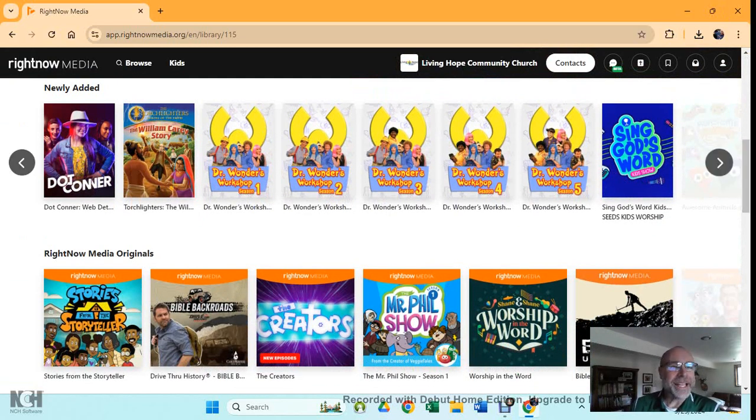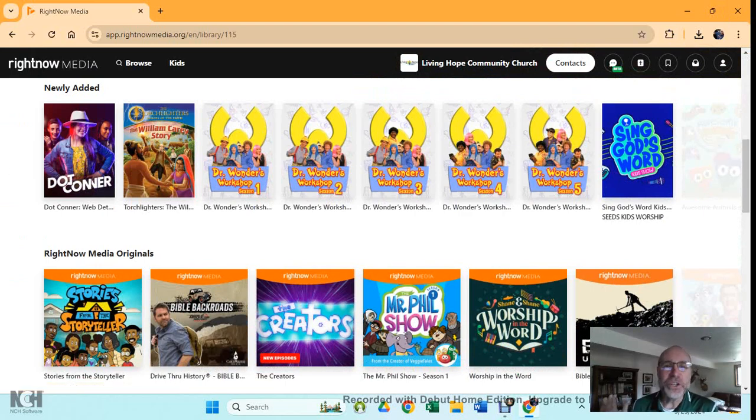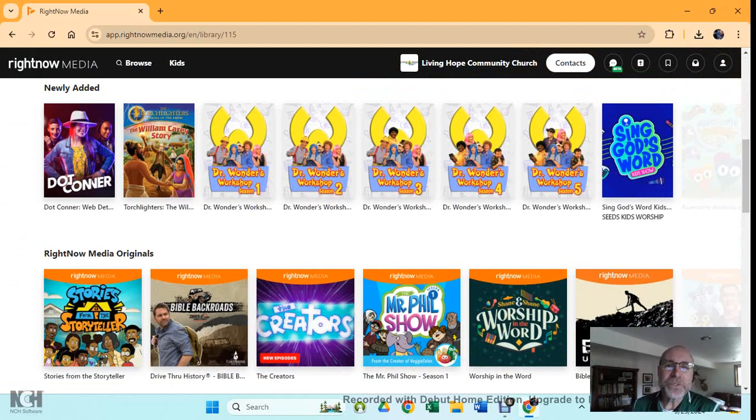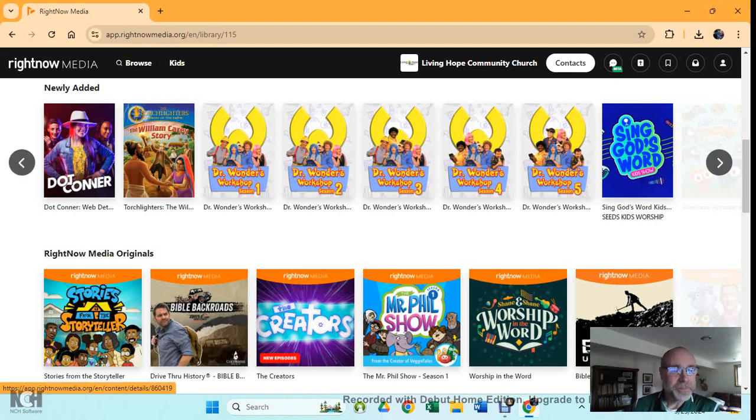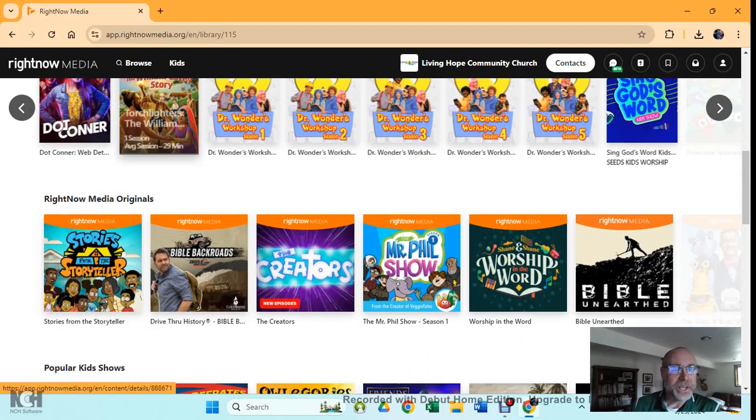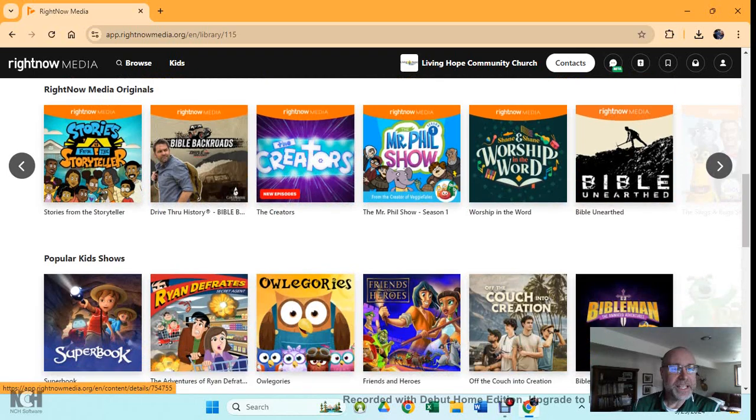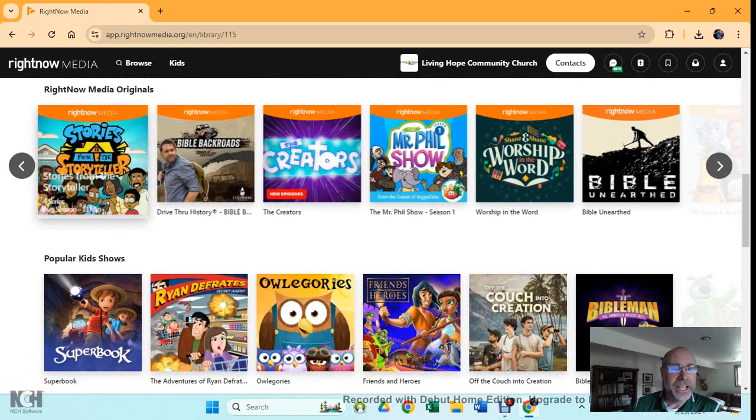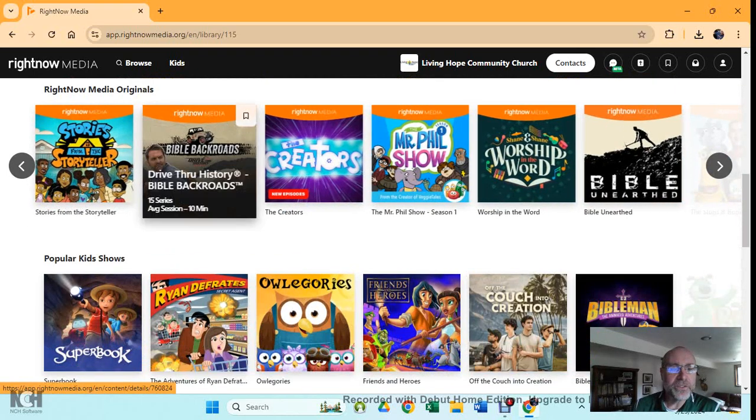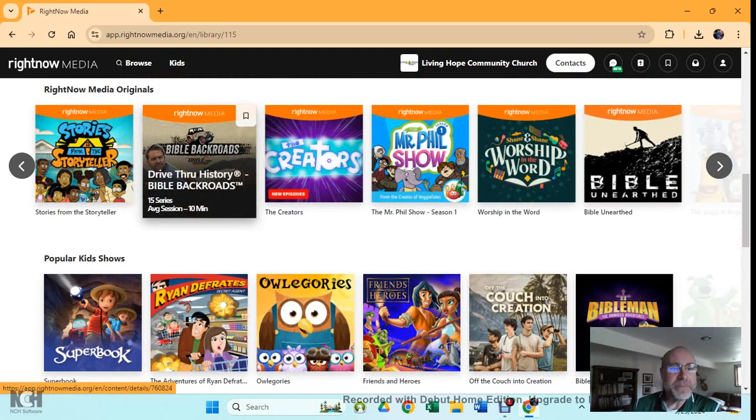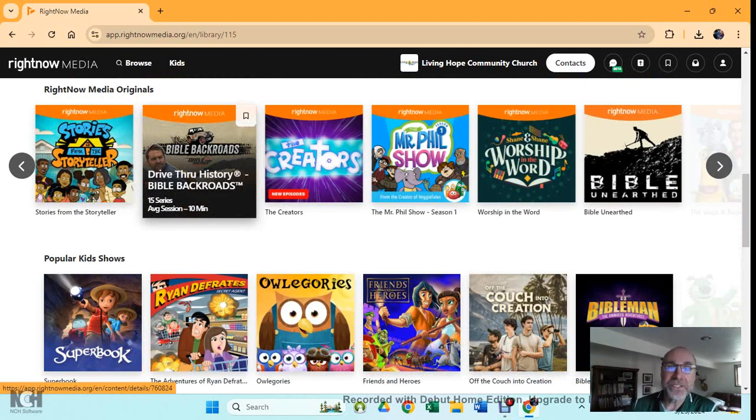By the way, see this newly added section? They are constantly putting new content on this website, and so it's always changing and always growing. So here are some things that you could look at. If you just let your mouse hover over it, it will show you. The average video is only 10 minutes, but there are 15 series in this particular one. And each series, I would believe, have multiple videos. That's the way it is for many of them.